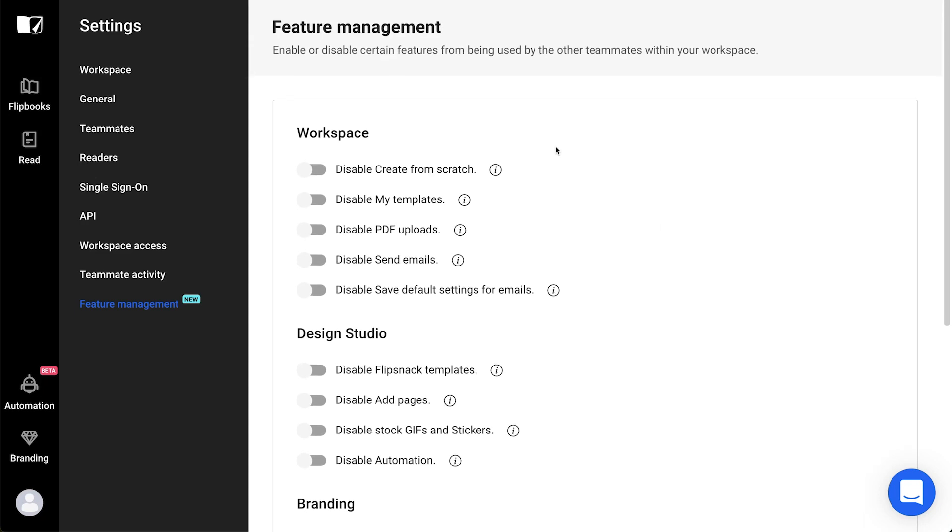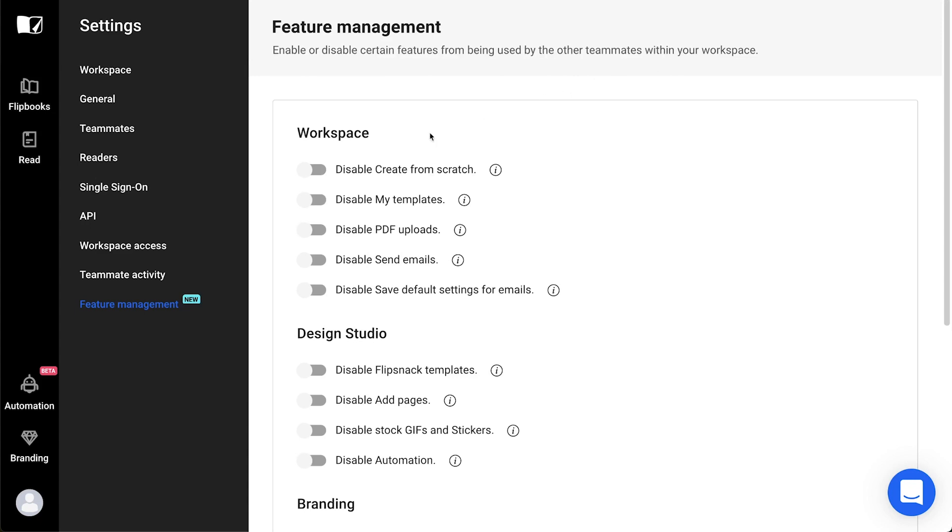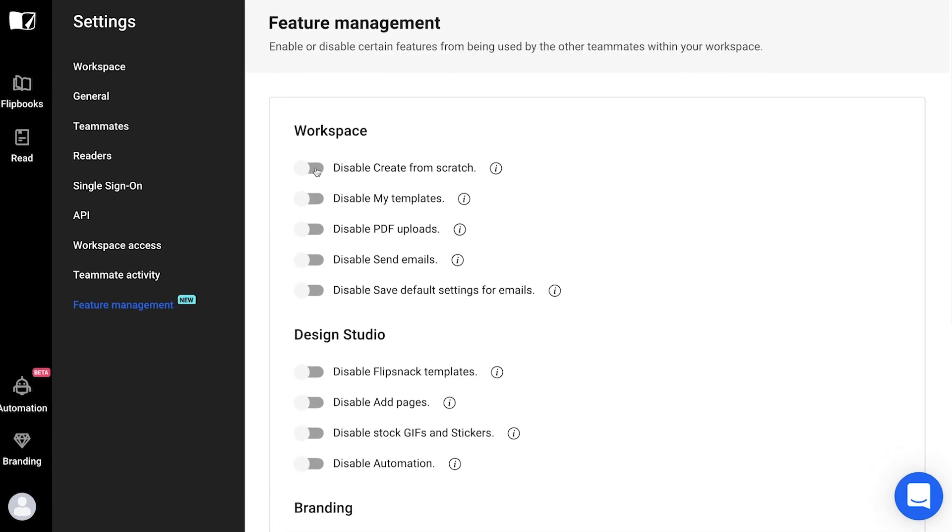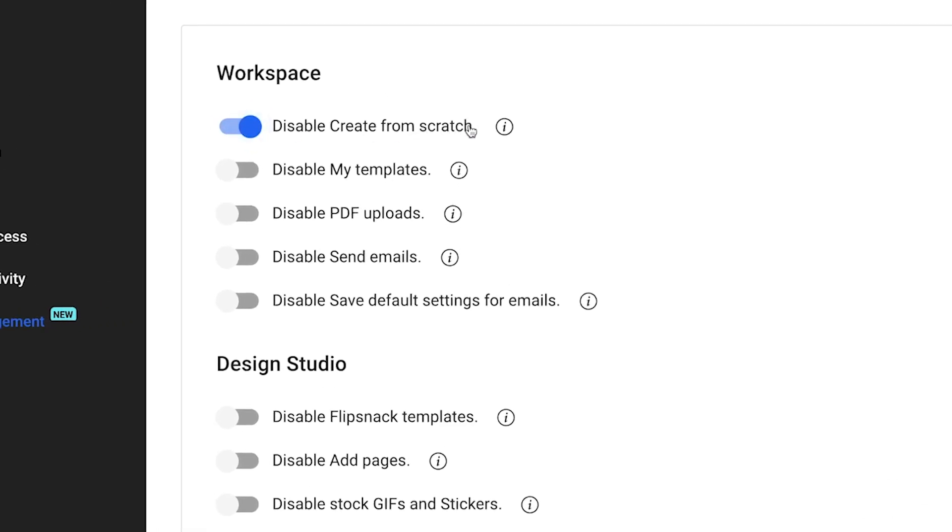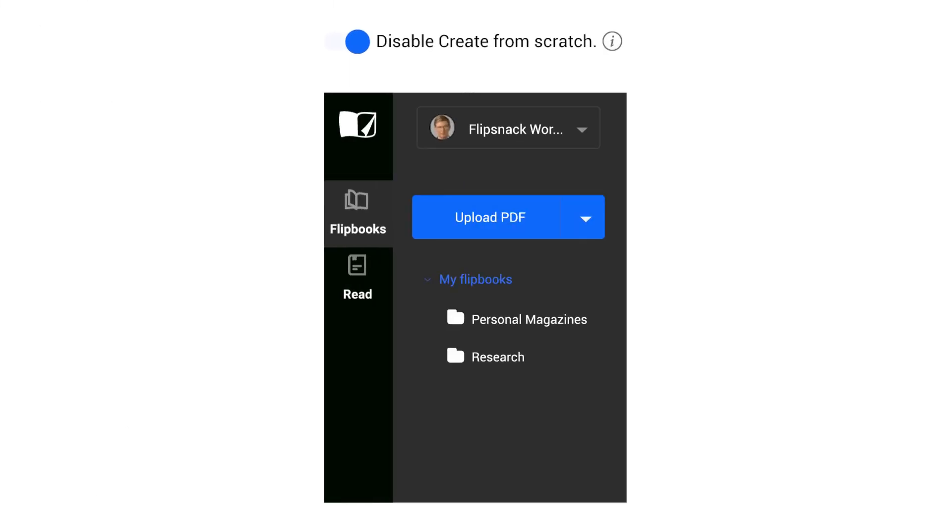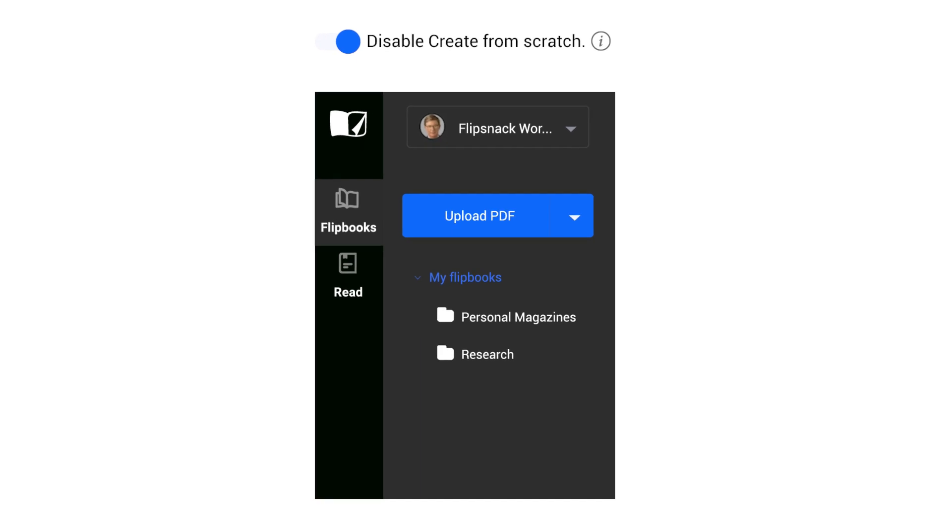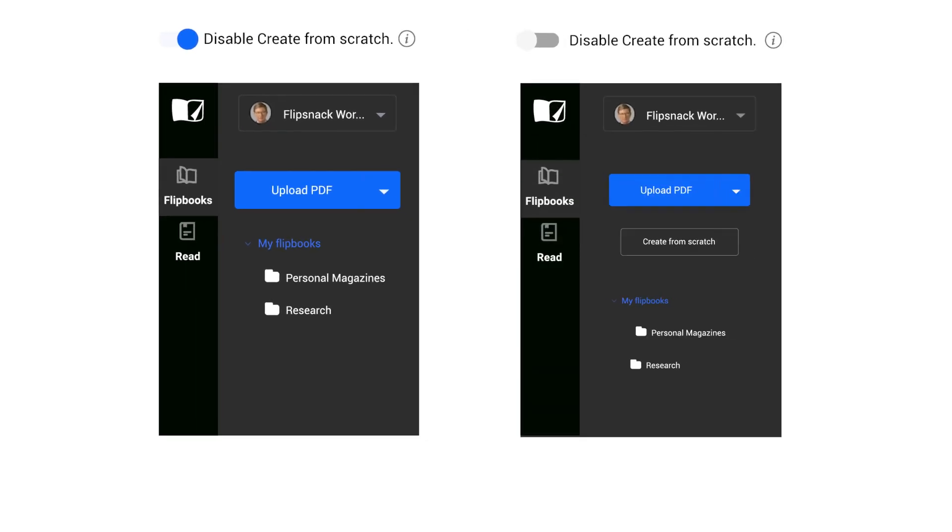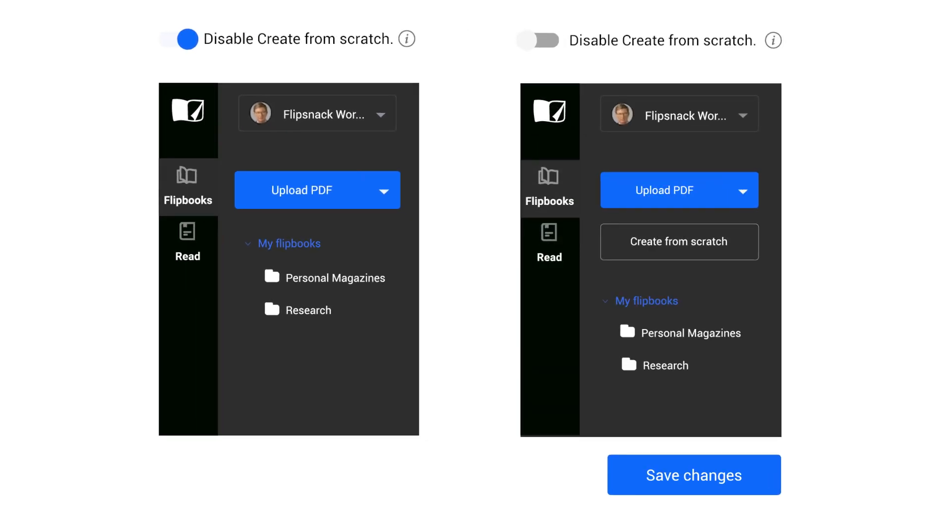Let's start with the settings related to Workspace. The first option is Disable Create from Scratch. This restriction will hide the Create from Scratch button from the main dashboard and will block your teammates from entering the Design Studio to create a design or to customize a template. This option is recommended when you want your team to only use the Upload PDF functionality.